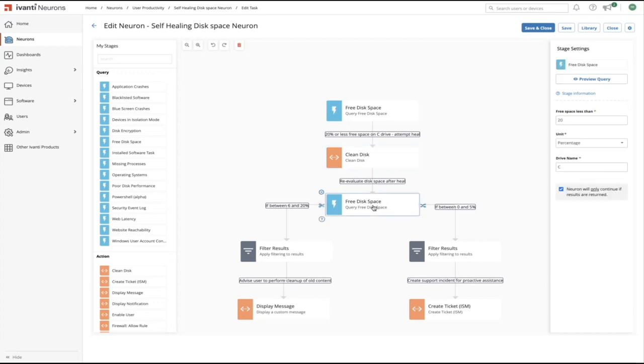Once the cleanup process is completed, we're then going to perform a reassessment of available disk space. At this point, if we were able to successfully reclaim disk space, the workflow would stop here. But in the event the automatic cleanup couldn't heal the low disk space condition, we can use these filters to apply conditional logic as to what happens next.